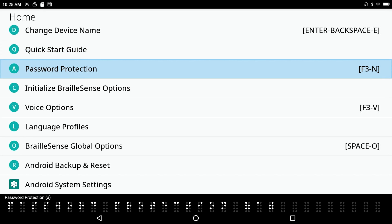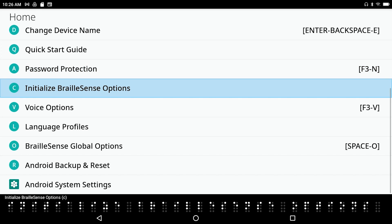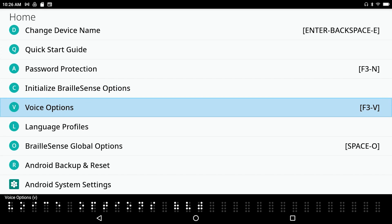Password Protection: if you're sensitive about the information on your device, you can turn this feature on, and unless a person knows the password, they will not have access to your information. Initialize BrailleSense Options will take everything back to factory settings — basically the way it was when it came out of the box. Next is Voice Options — let's go ahead and get into here.